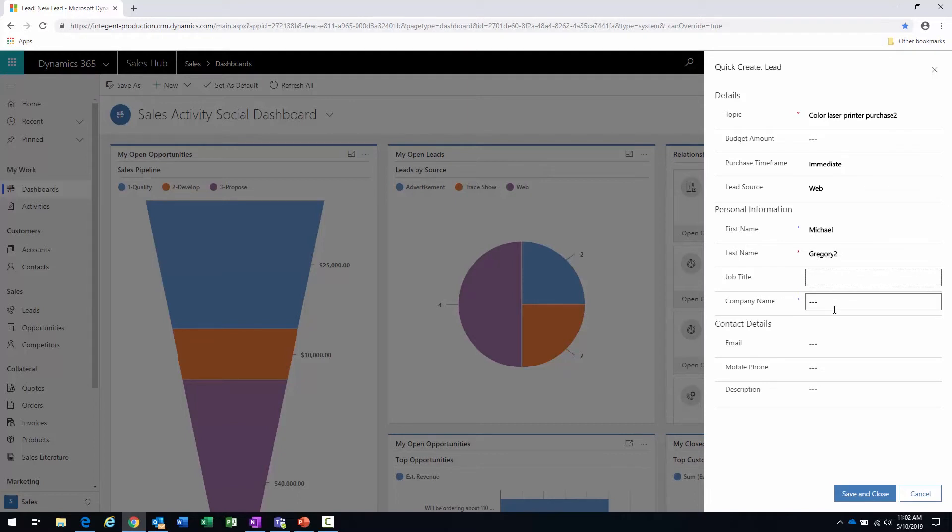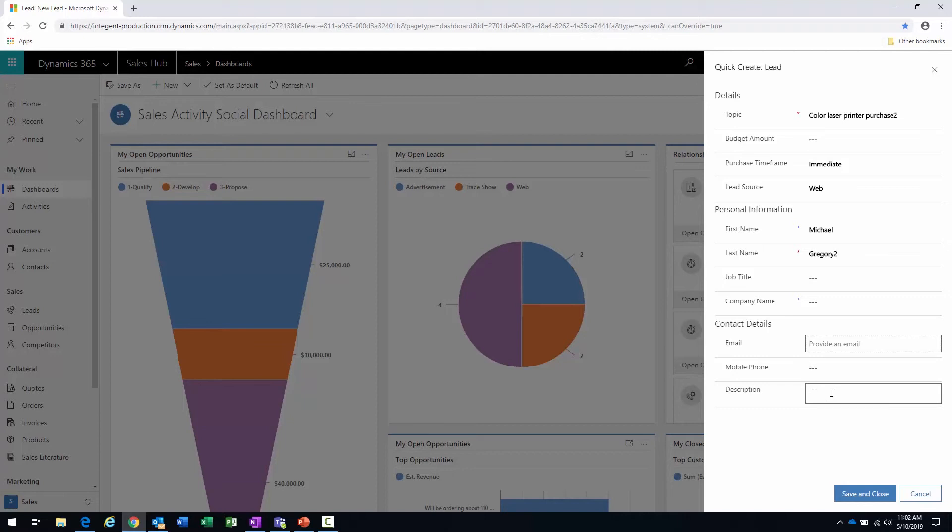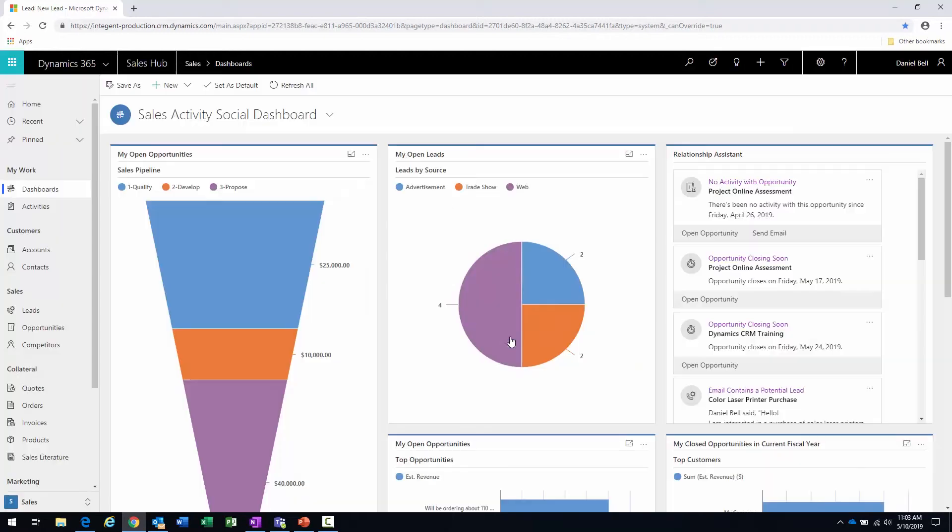Now another thing to remember is when or if we do qualify this lead into an opportunity, if we have sufficient information, then the account and the contact records will be automatically created as well. Therefore, again, more reasons to get as much information in the system. I enter the email address, mobile phone, description, and then I can save and close - and again, not as much information but a way for us to quickly get that information into the tool set.